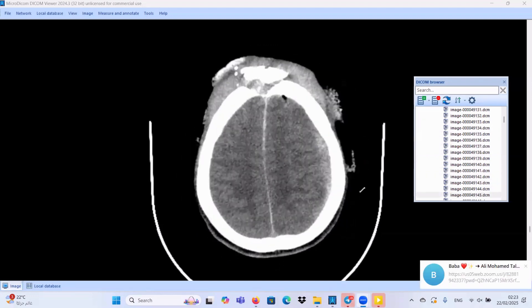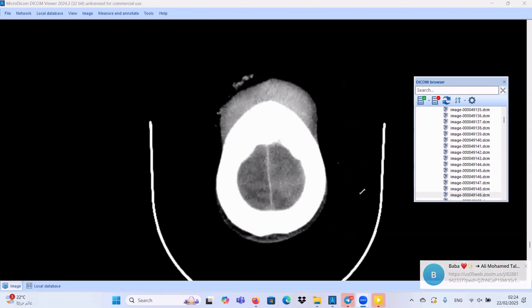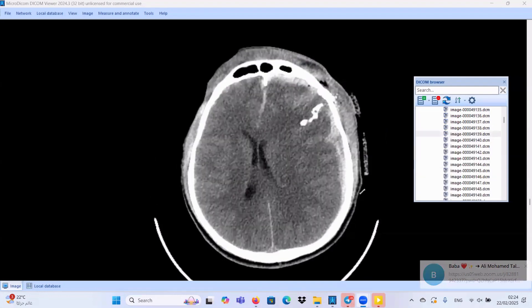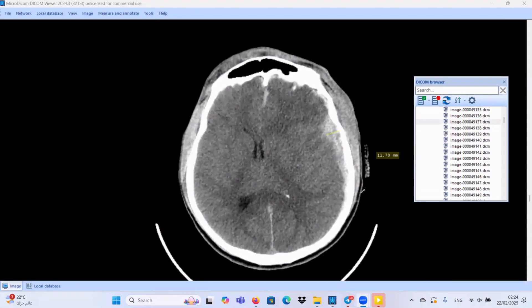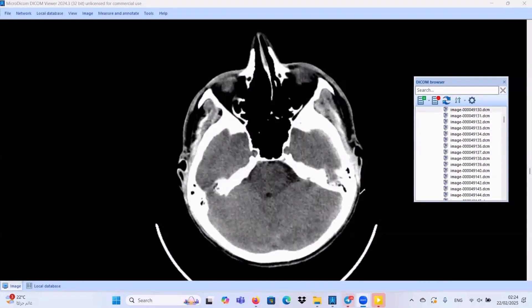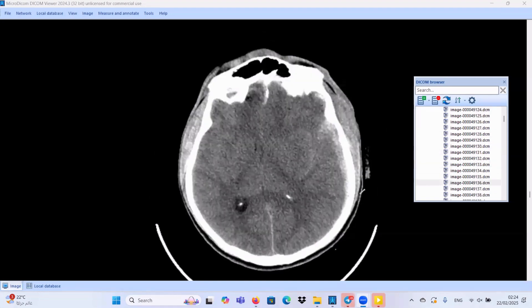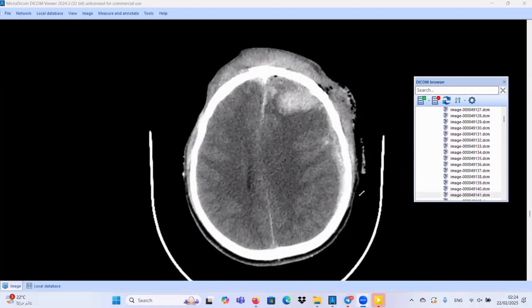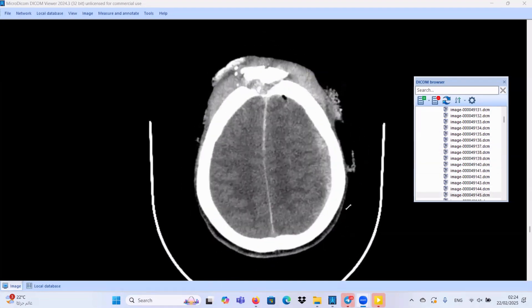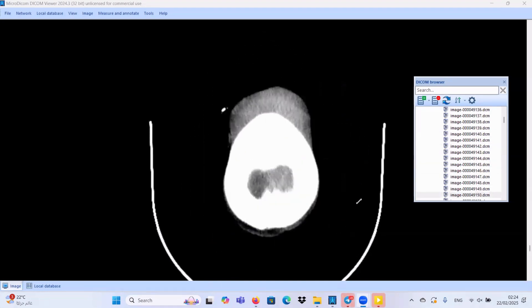Welcome to ERA. I am Dr. Mohamed Talat, Assistant Professor of Praetorica University. Today we will discuss some cases. As you see here, this is an unenhanced CT scan for an adult patient with history of gunshot.